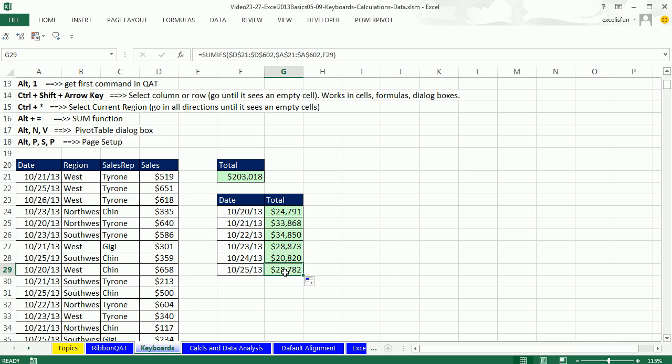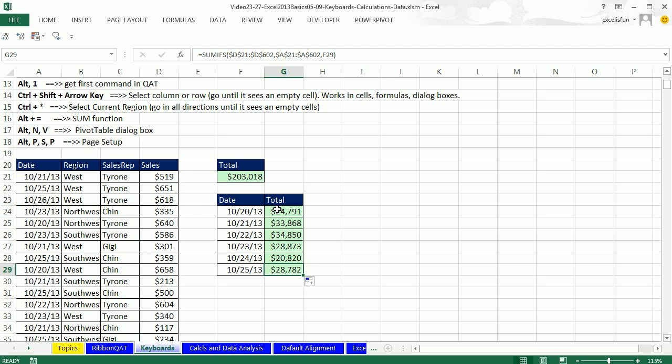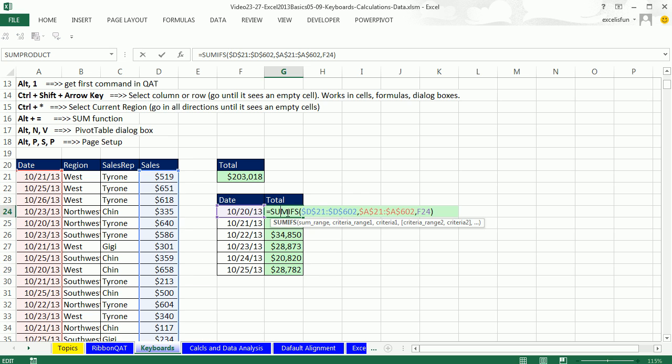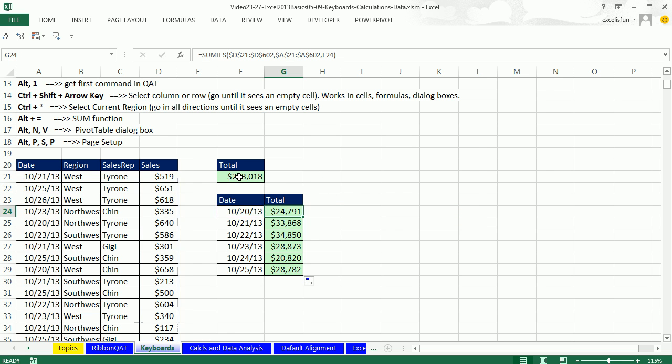I'm verifying that my ranges are looking good. All right, so keyboards really can help us Control Shift arrow key in formulas and with highlighting the cells and doing something like formatting.